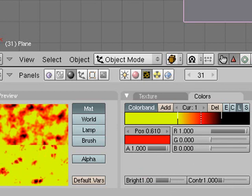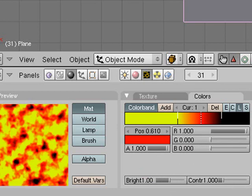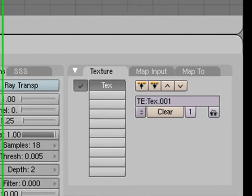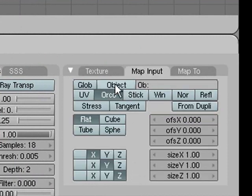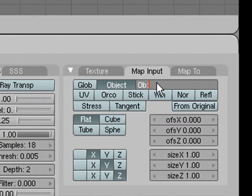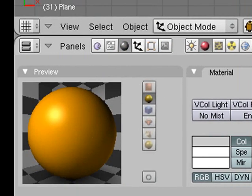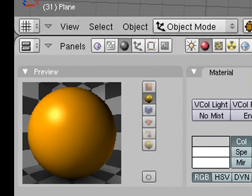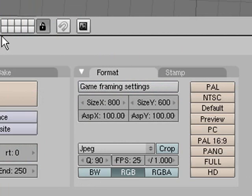Now go back into the Materials buttons, make sure the texture is selected, go to Map Input and select Object. Then type in the name of our empty, which is 'Empty' with a capital E. It'll look a bit odd down here, but that's fine.